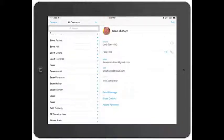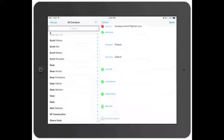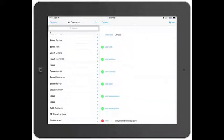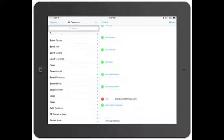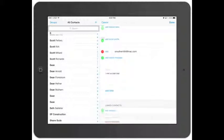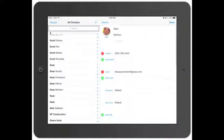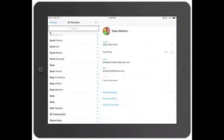You can save that. You can also hit Edit and you can add new numbers, add new emails, add a web address, their birthday. You can do pretty much everything you need to do to save that information.